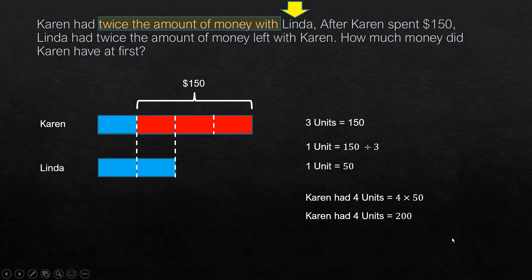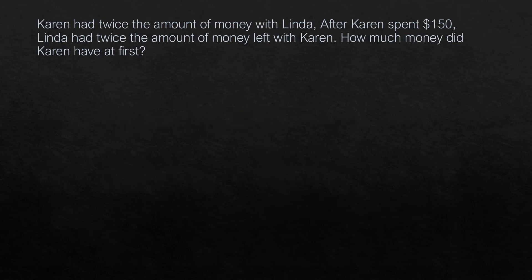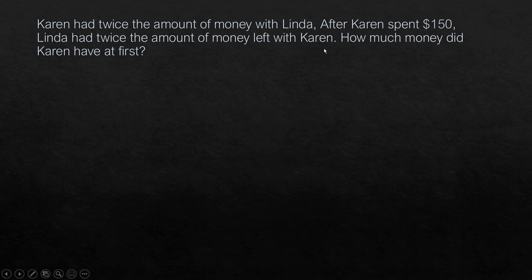Hope this was clear. Now let's look at how to solve the same problem using algebra. Karen had twice the amount of money with Linda. After Karen spent $150, Linda had twice the amount of money left with Karen. How much money did Karen have at first?